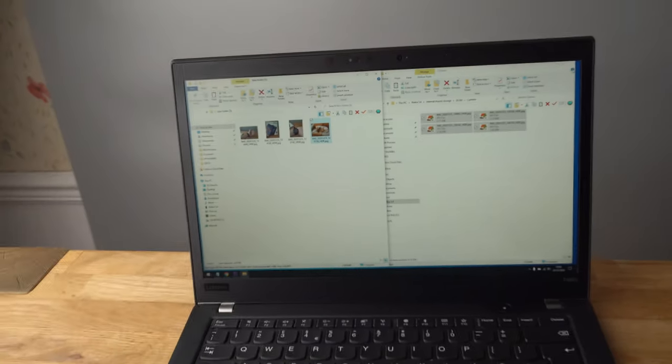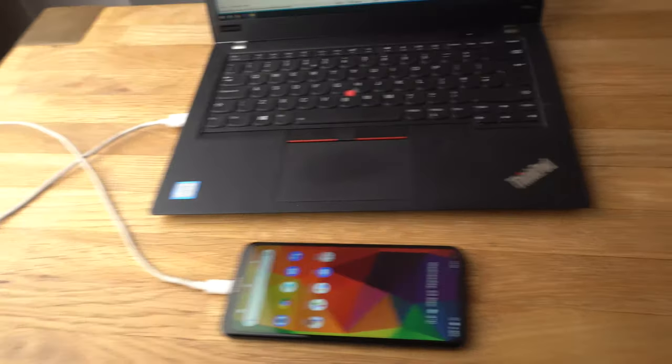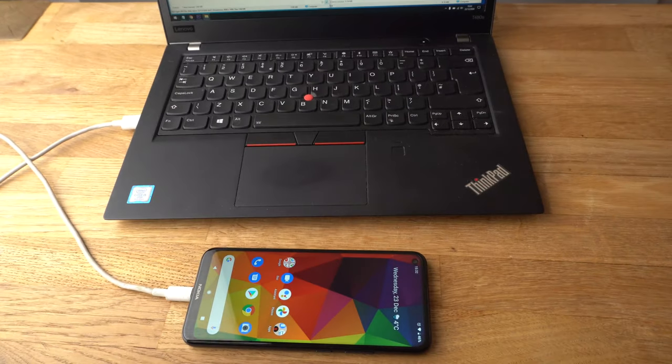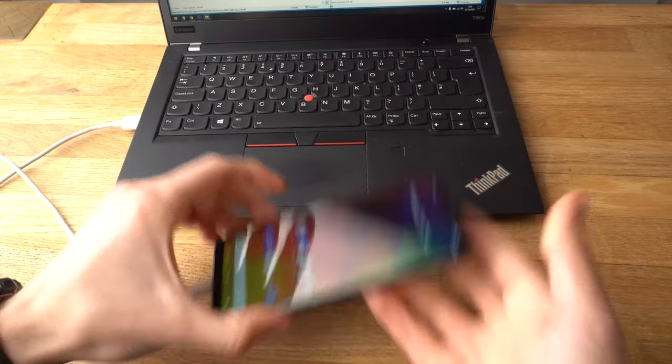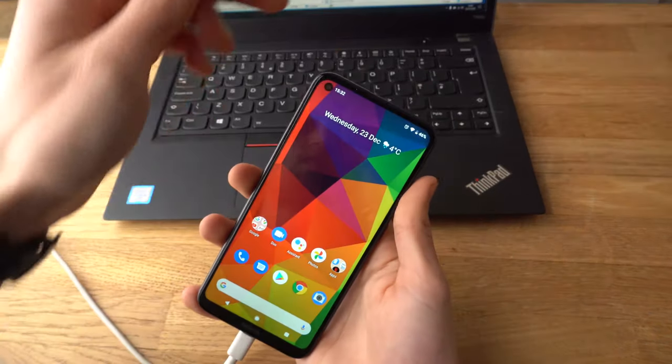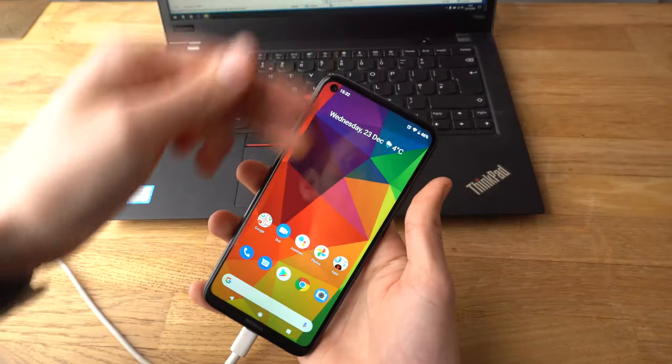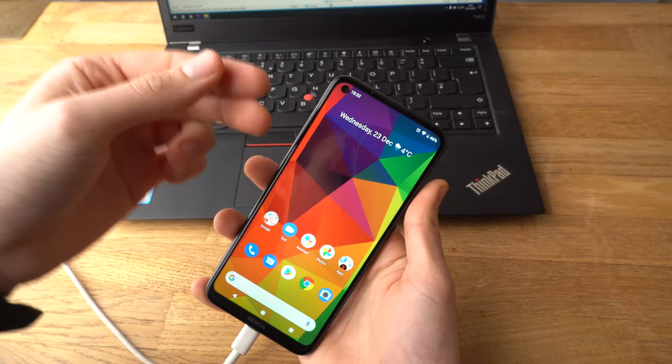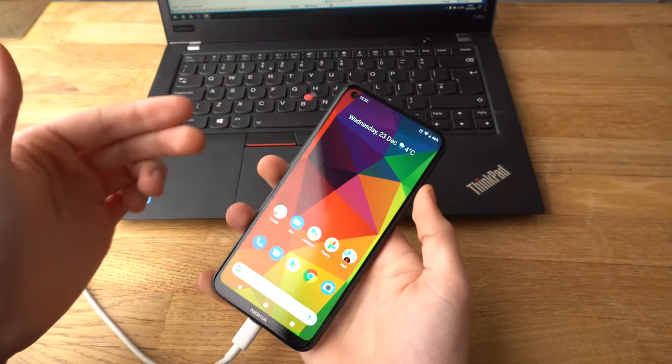Right, that was fairly easy. So the only thing you need to remember to do is to make sure to swipe from up to down and enable the file transfer.